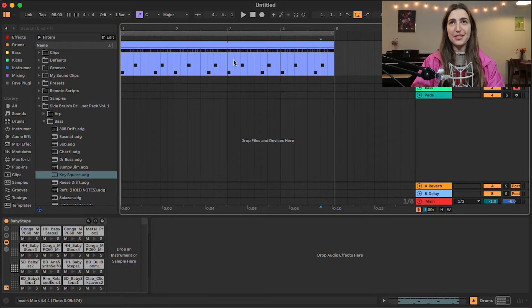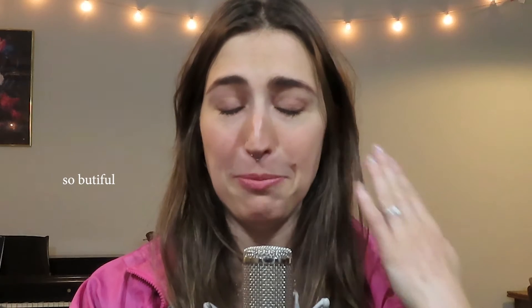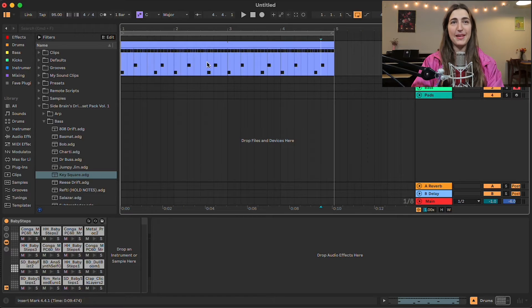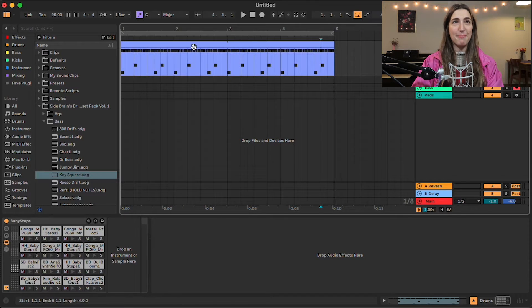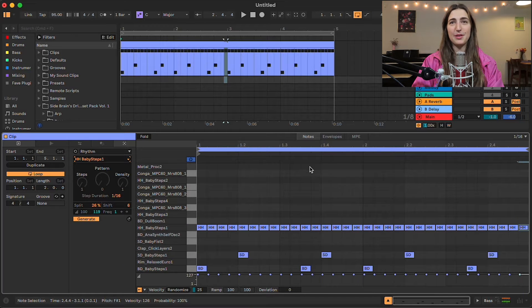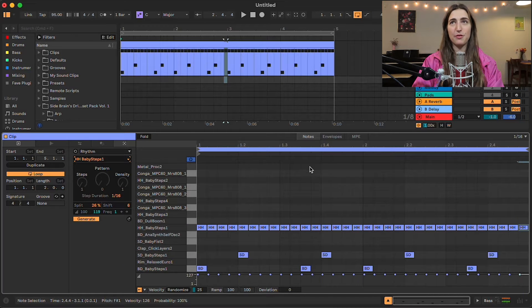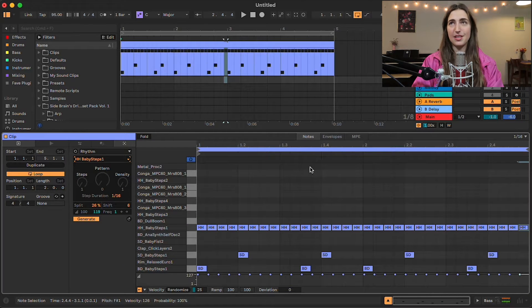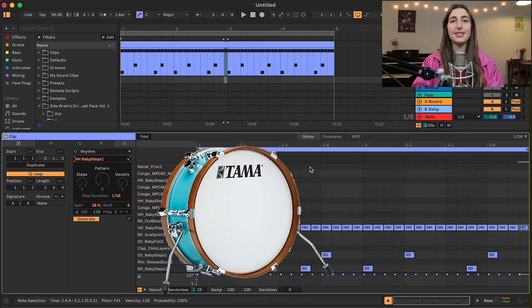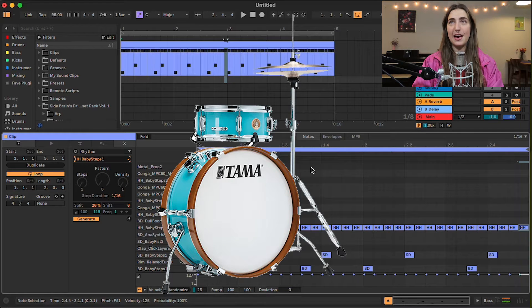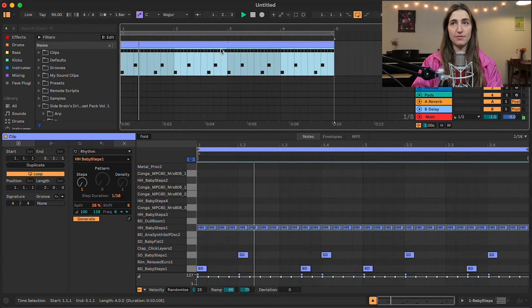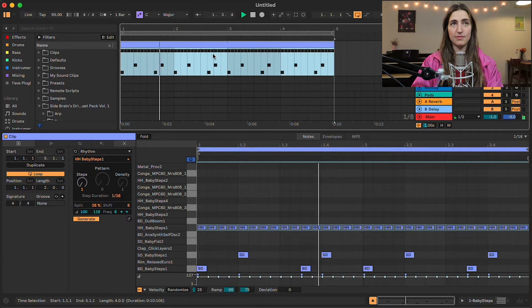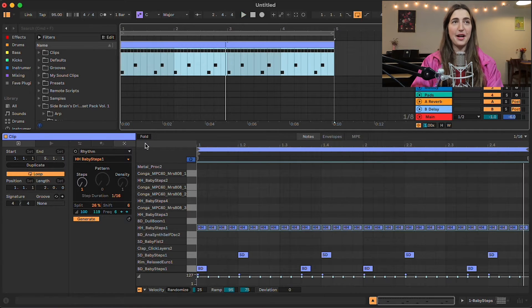All right, welcome to Ableton 12. This is what she looks like. She's beautiful. Let's hop into a MIDI clip and see what's up. So I created this quick little drum groove for you guys. Just a kick and a snare and a hi-hat. Excellent.